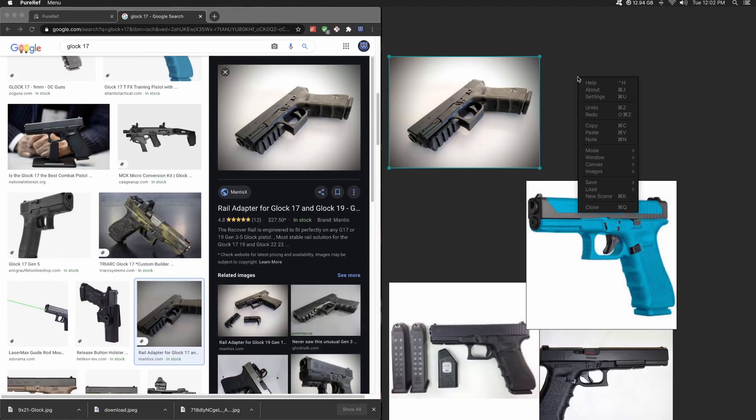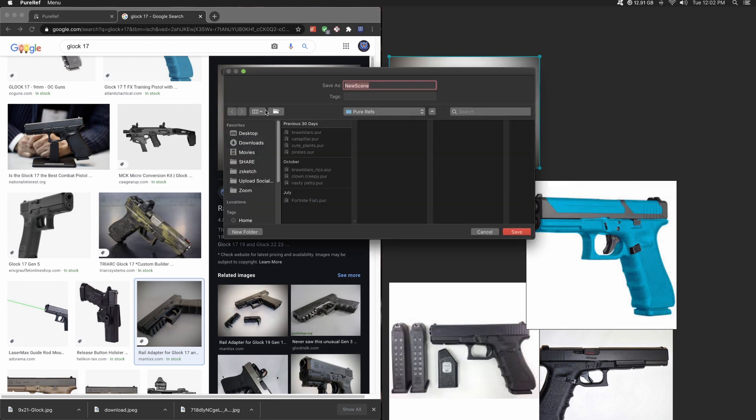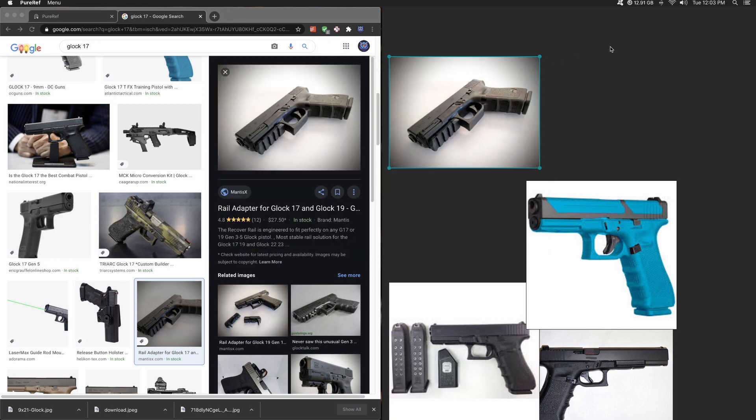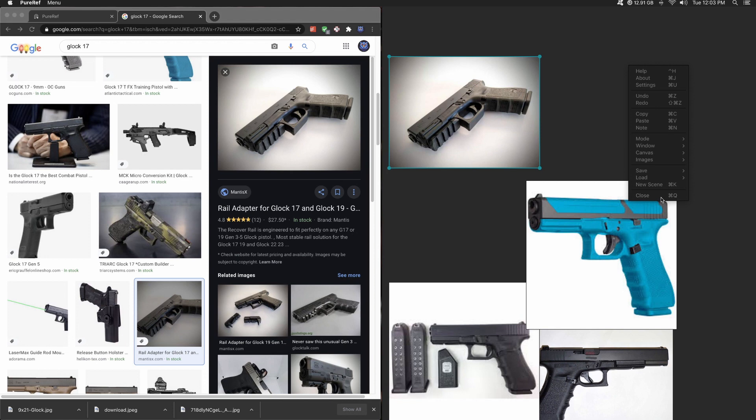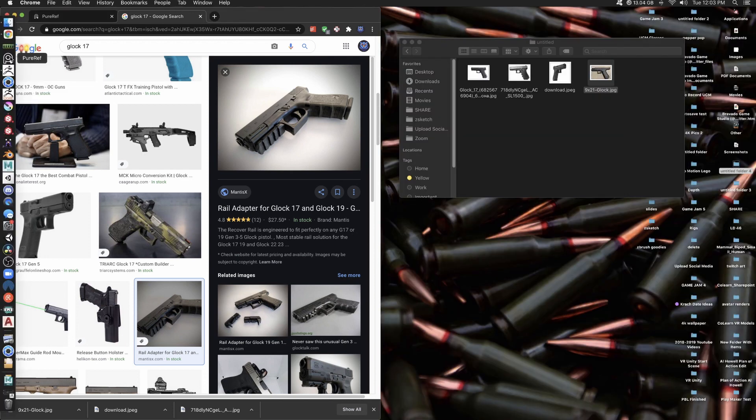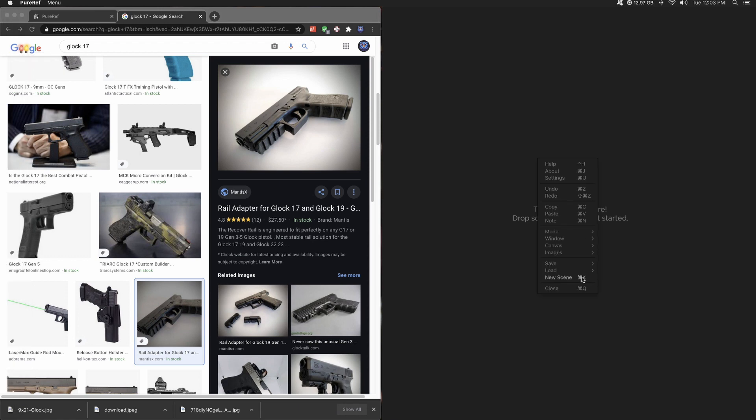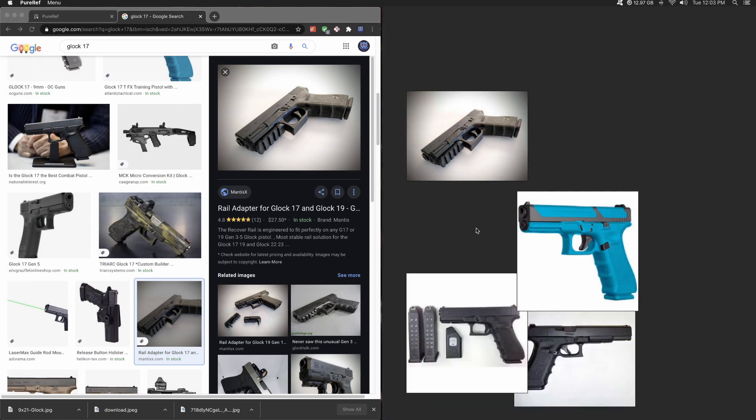So instead of saving each individual image, all I have to do is go down to save as, and then I will save this as its own PureRef file. If I hit save, when I close out of this, next time I'm working on my project, all I have to do is open up PureRef, right click, load recent, and there's the Glock.